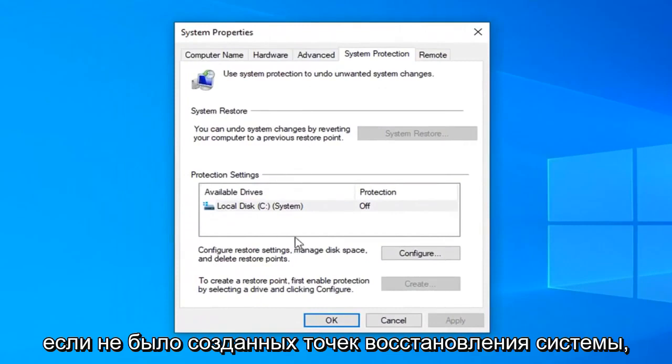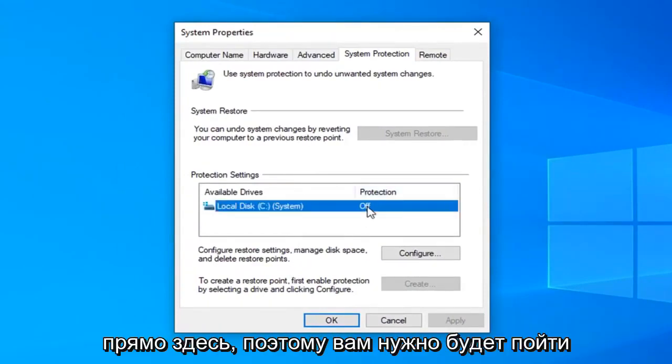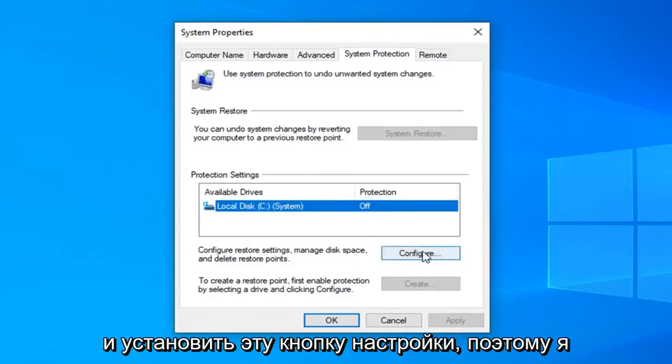If there were no system restore points created already, protection will say off right here. So you're going to have to go and select this configure button.